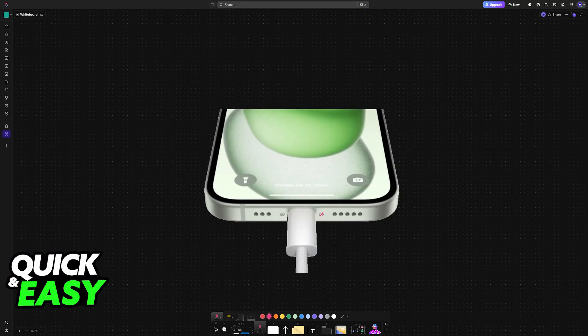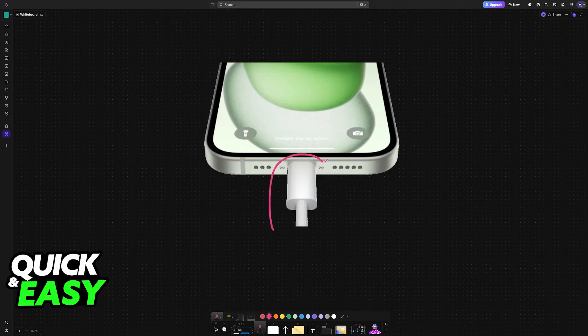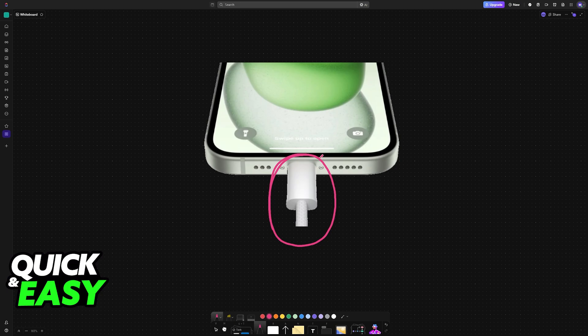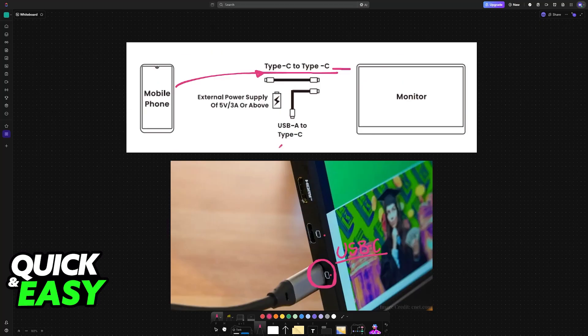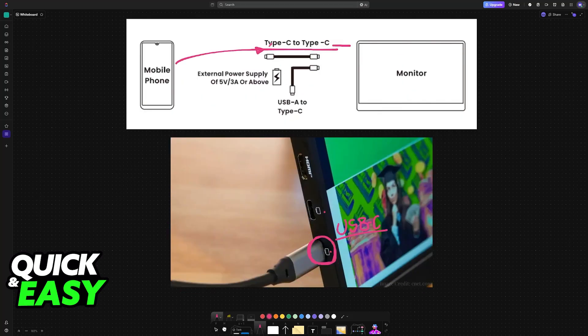If your iPhone has a Lightning port, you can also try using USB-C to Lightning or use an adapter that goes into the charging port and converts it to a Type-C port.